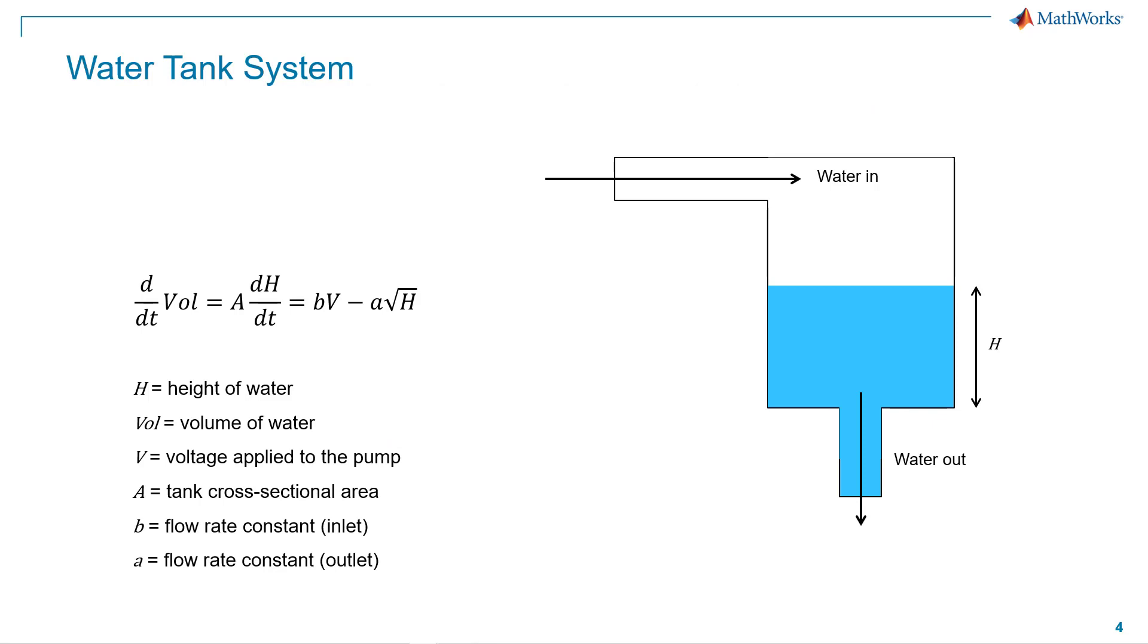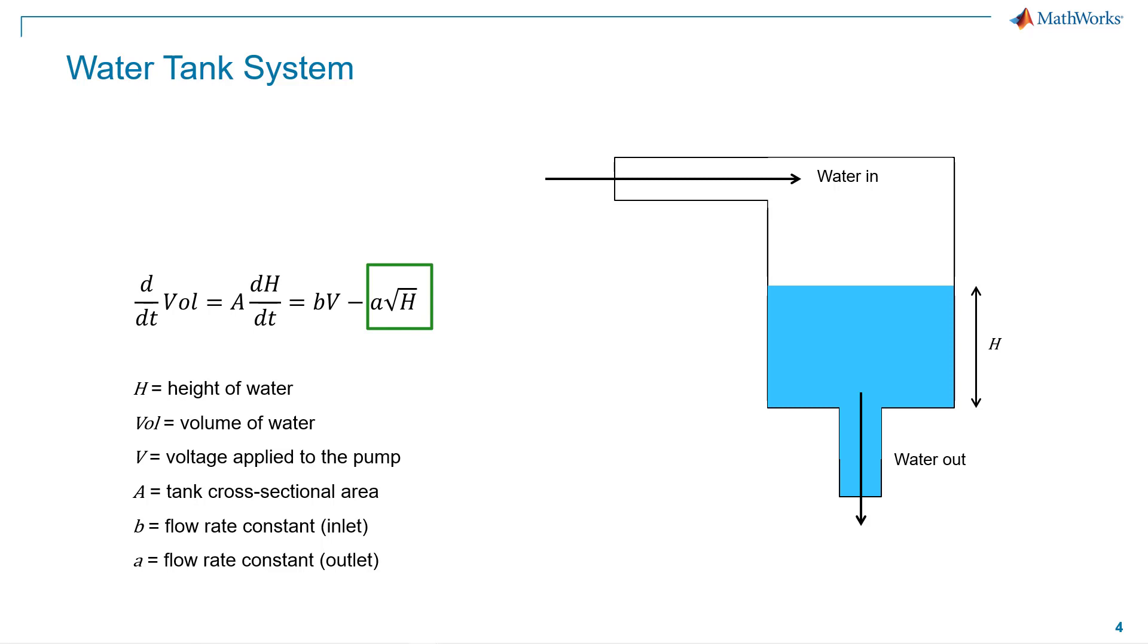For our demonstration, we will use a water tank system. In this system, water enters the tank from the top at a rate proportional to the voltage applied to the pump and it leaves through an opening in the tank base at a rate that is proportional to the square root of the water height. The presence of the square root in the water flow rate results in a nonlinear plant.